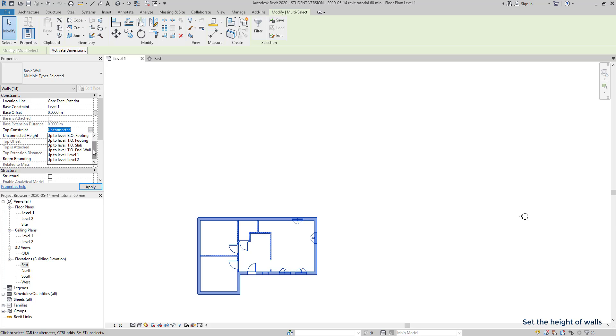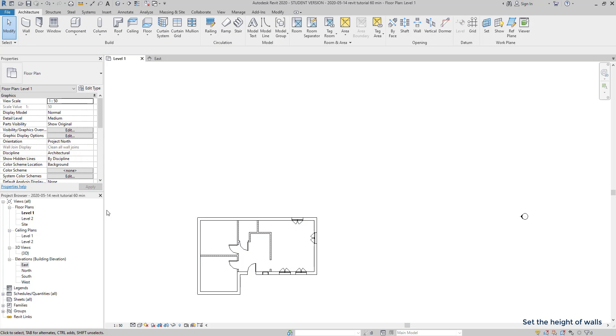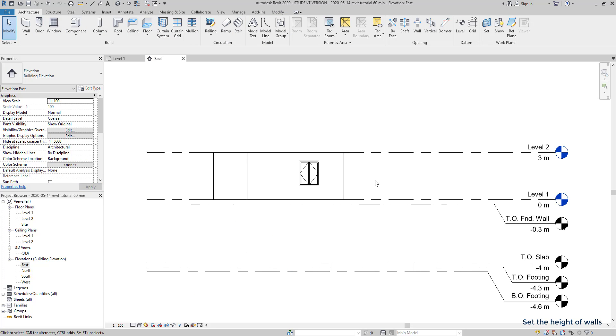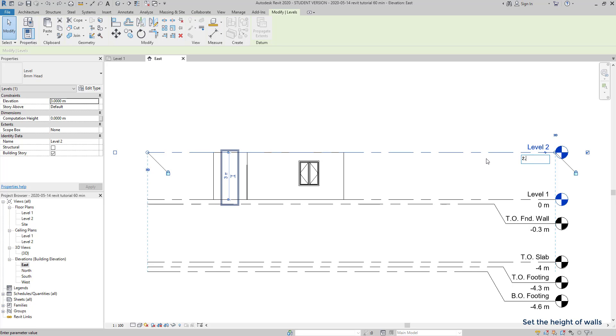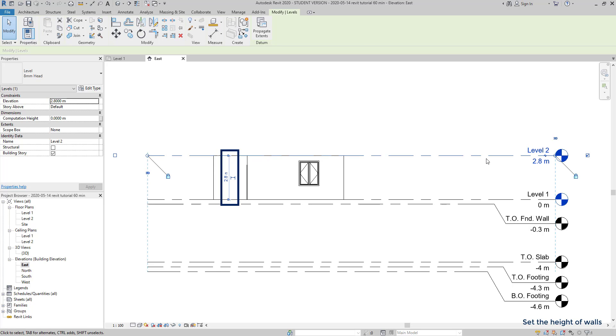Finally, going back to the elevation plan, you can see now the difference. You could now ask, if later, I decide that I want to change the level of the floor above, how can I do it? Don't worry, it's easy. Click on the level, and change the elevation to the one that you want. For example, 2.8 meters. The walls that connect to level 2 automatically update.